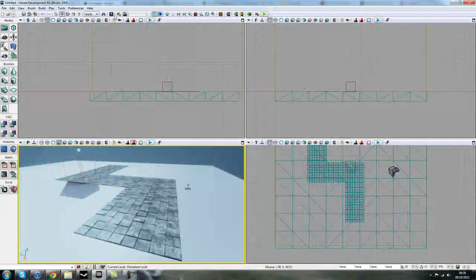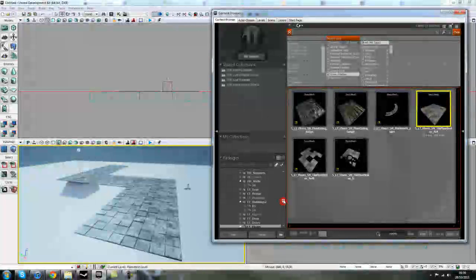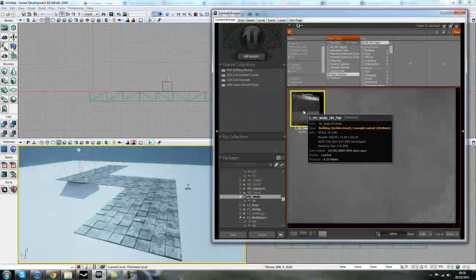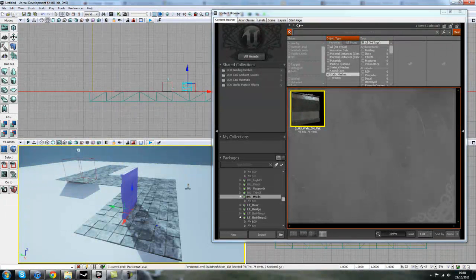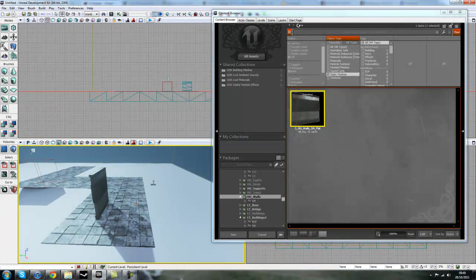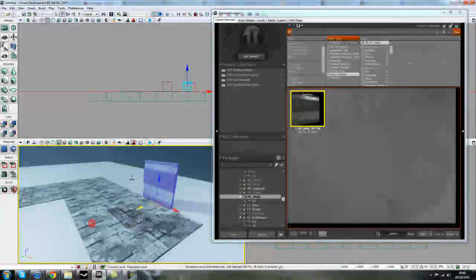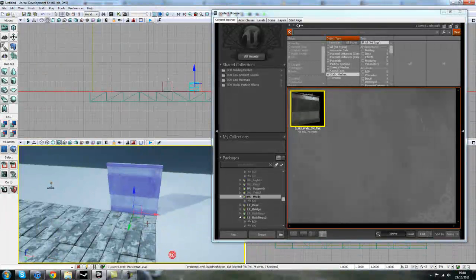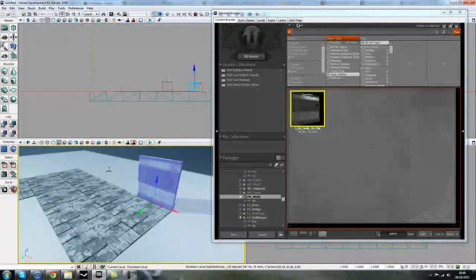So we need some walls now. I'll open my content browser again and try to find some walls. I'm going to use HU walls. Same method — just drag and drop this into the scene. Alternatively, if you have a mesh selected, you can right-click in your level and add static mesh, which does the same thing. I personally prefer just dragging and dropping — it's much easier. The good thing about Unreal stock assets is that they are modular, which means they'll easily connect together, so we can just line that up using our widget.